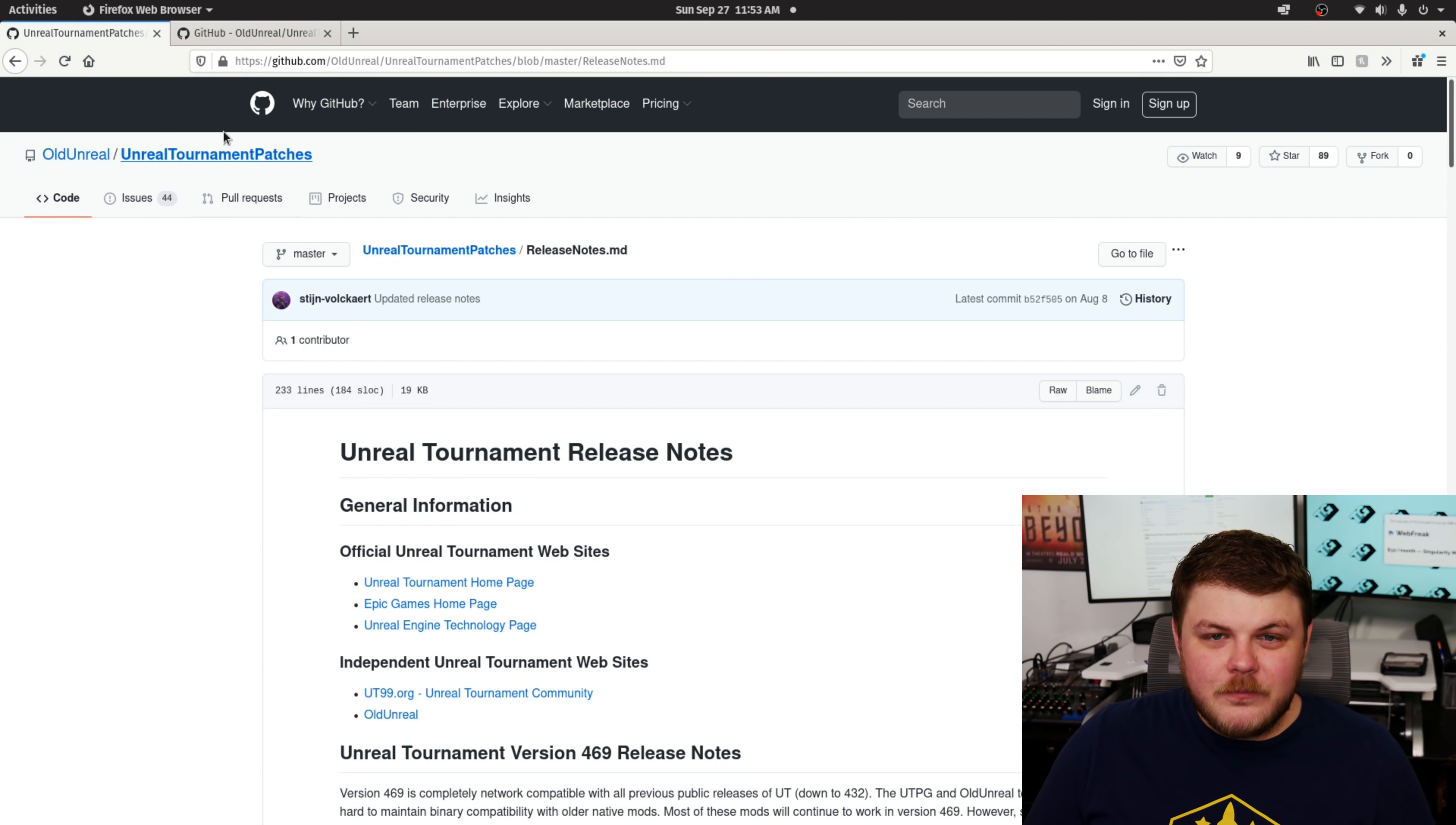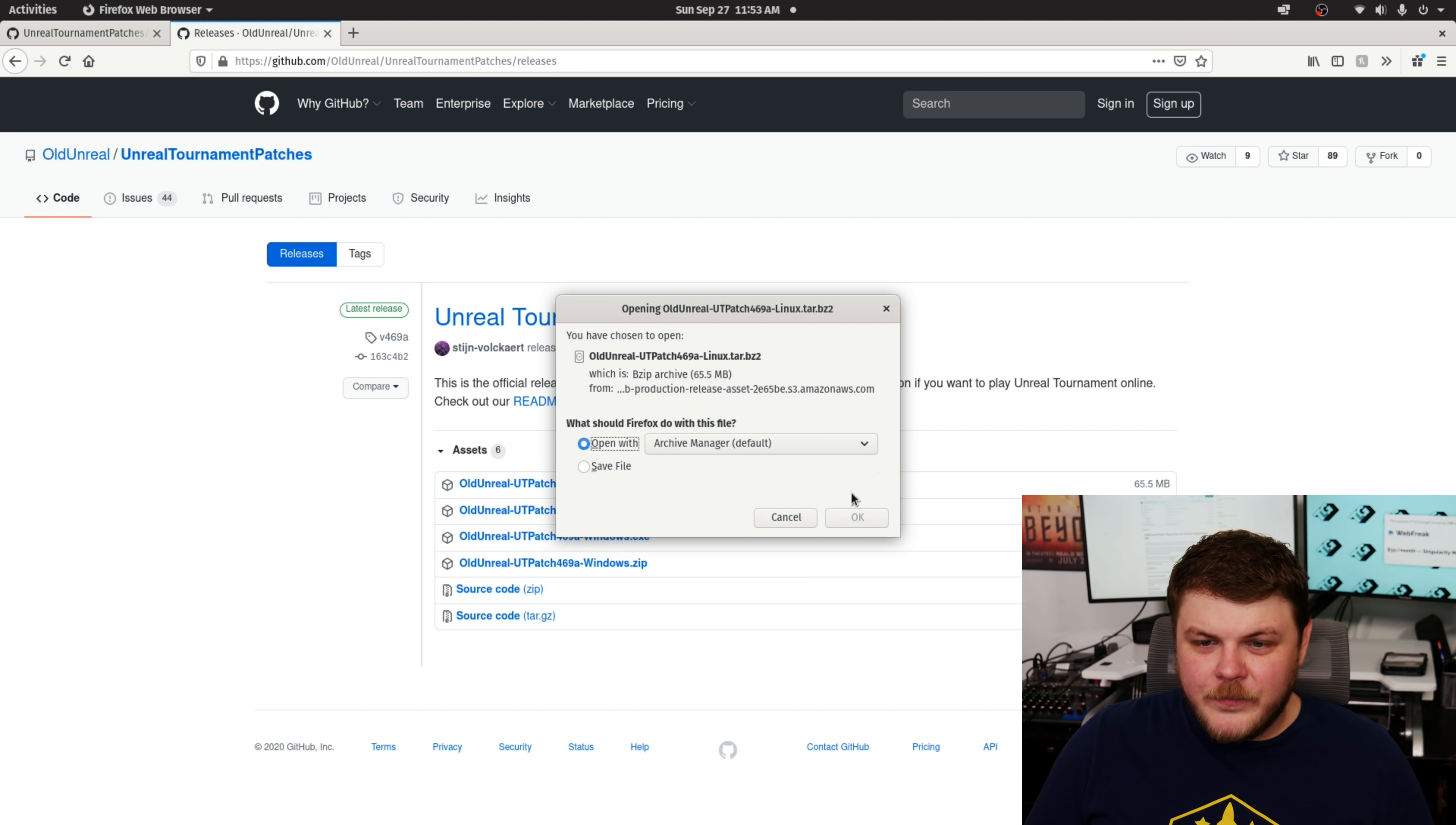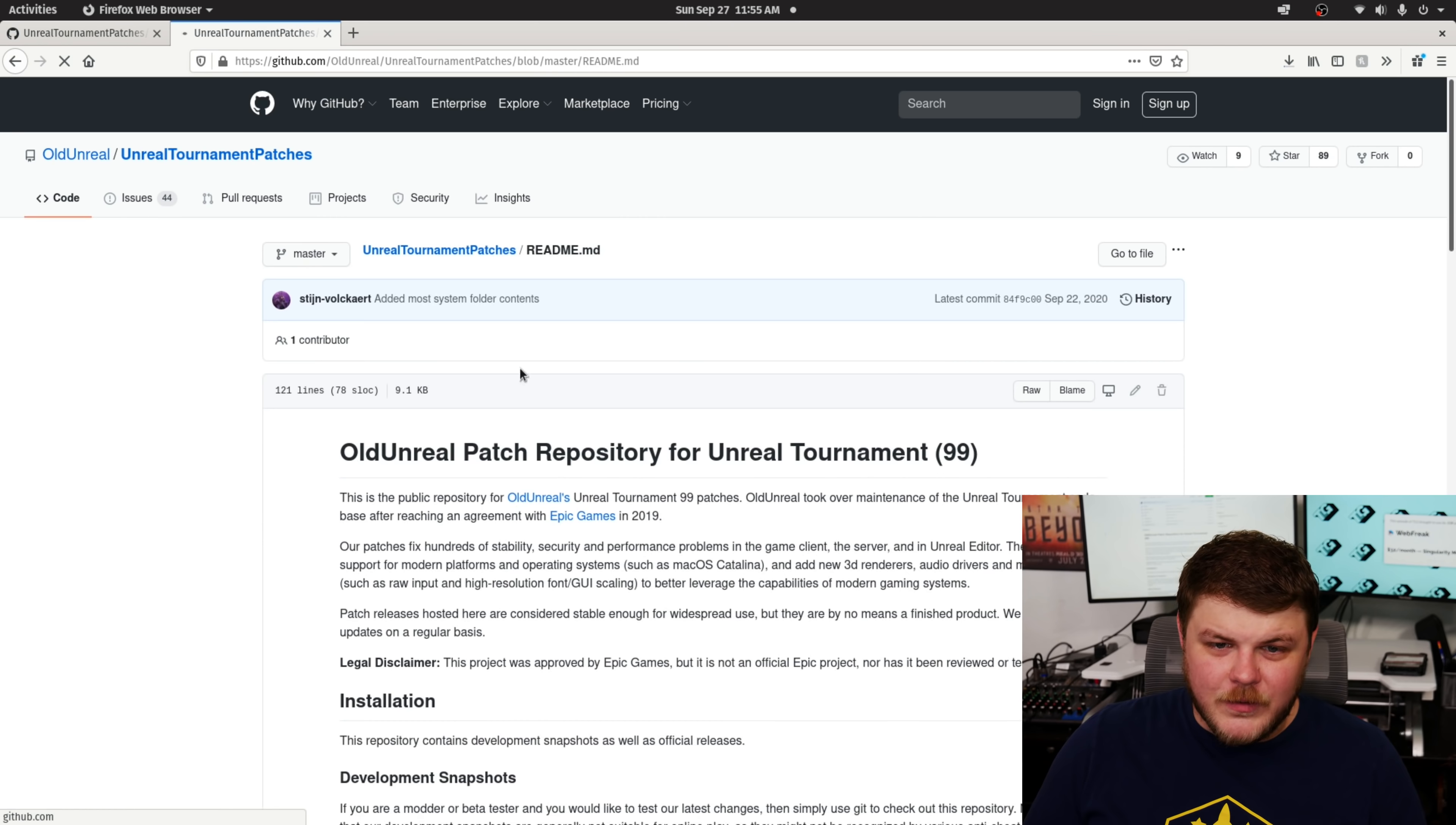So we're going to go right over here. This is old Unreal, Unreal Tournament patches. And we'll scroll down here to release pages. And then we're going to download the Linux tar. Let's just save that. Now, I'm not 100% certain how, that's downloading really slowly.